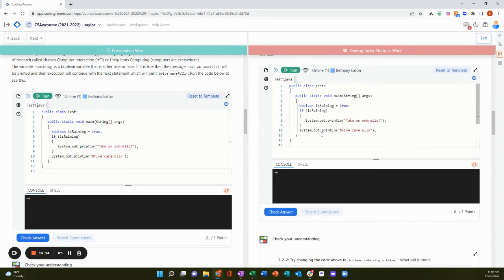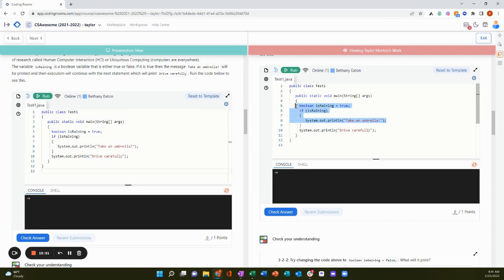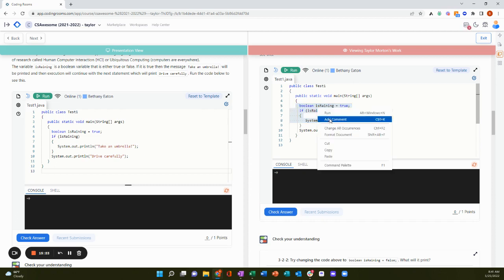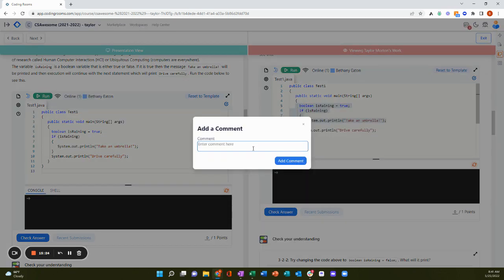Again, the instructor and learners see each other in real time. So the instructor can comment on the learner's code in real time, run the code, edit the code, etc.